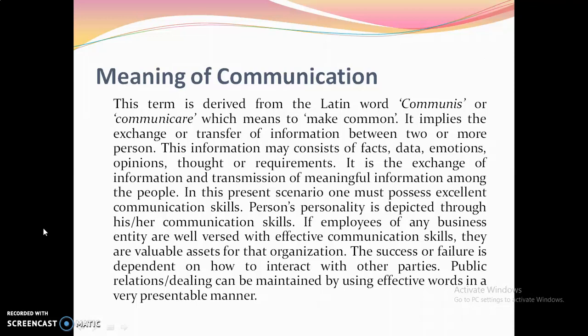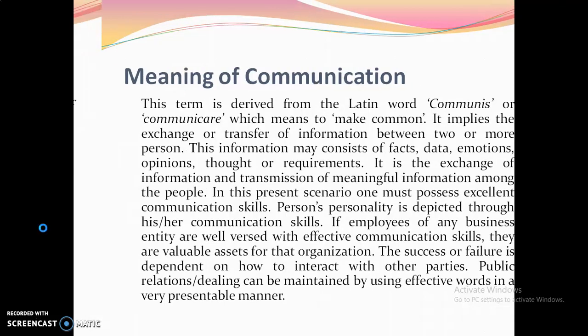It is the exchange of information and transmission of meaningful information among people. In this present scenario, one must possess excellent communication skills. A person's personality is depicted through their communication skills. If employees of any organization are well versed with effective communication skills, they are valuable assets for that organization. Success or failure is dependent on how one interacts with other parties.